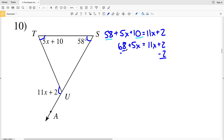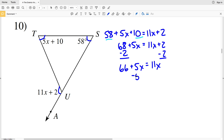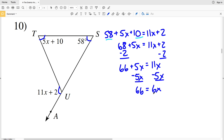Next I'll subtract 2 from both sides to get 66 plus 5x equals 11x. Then I'll subtract 5x from both sides to get 66 equals 11x minus 5x, which is 6x. When I divide 66 by 6, I get that x equals 11 for number 10.